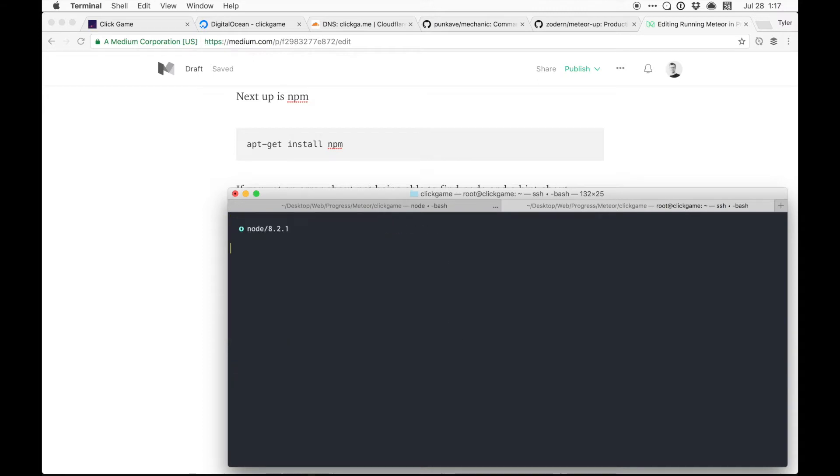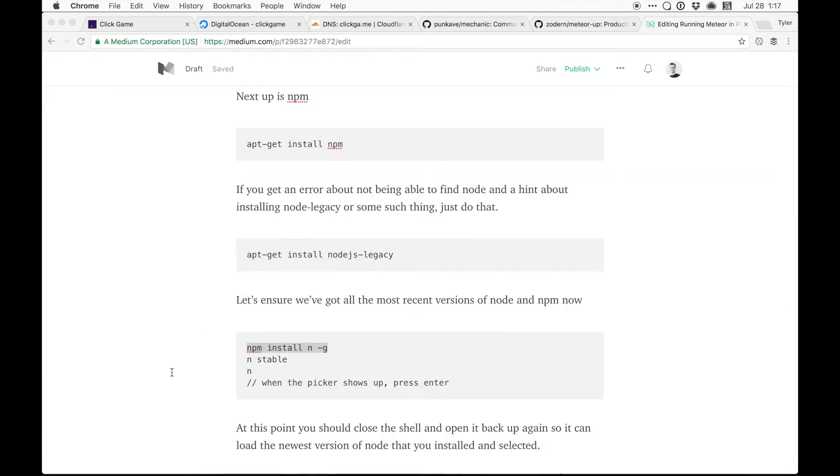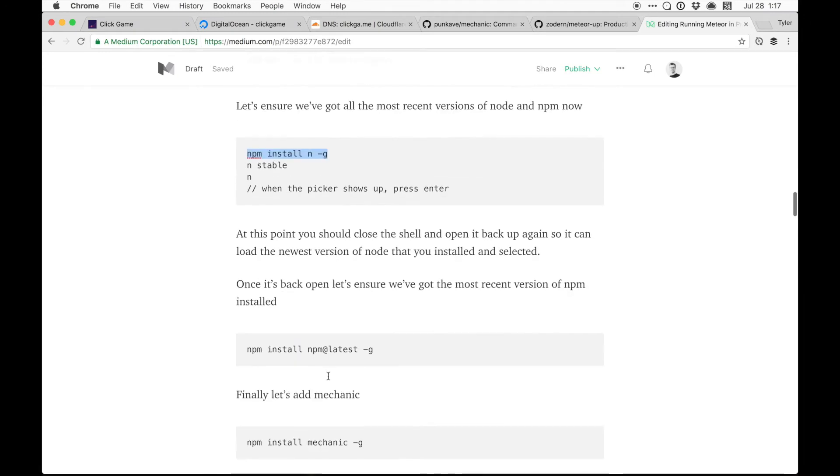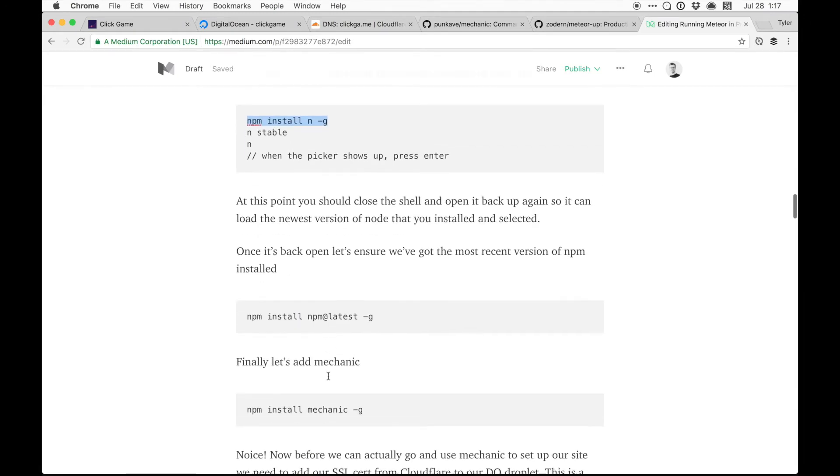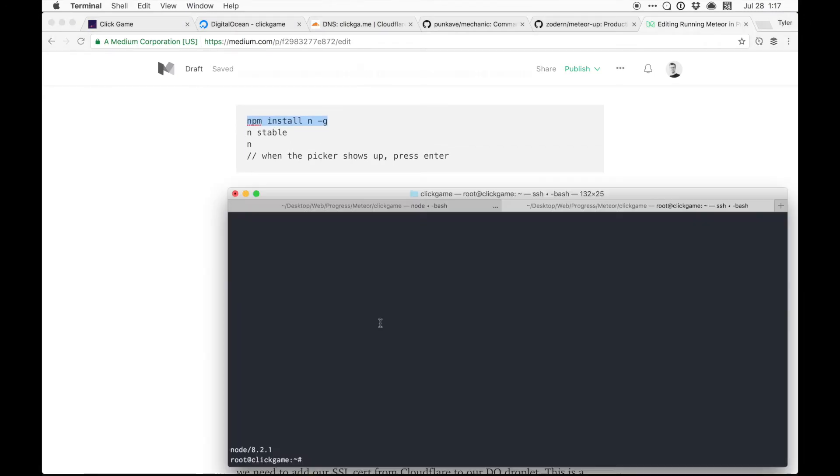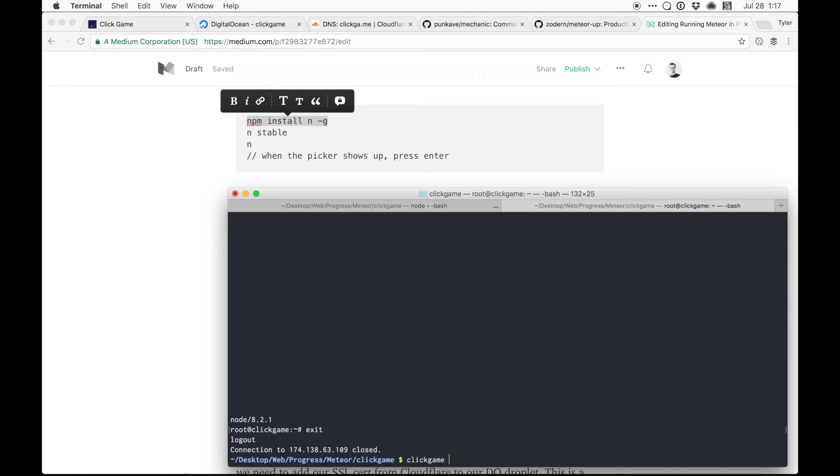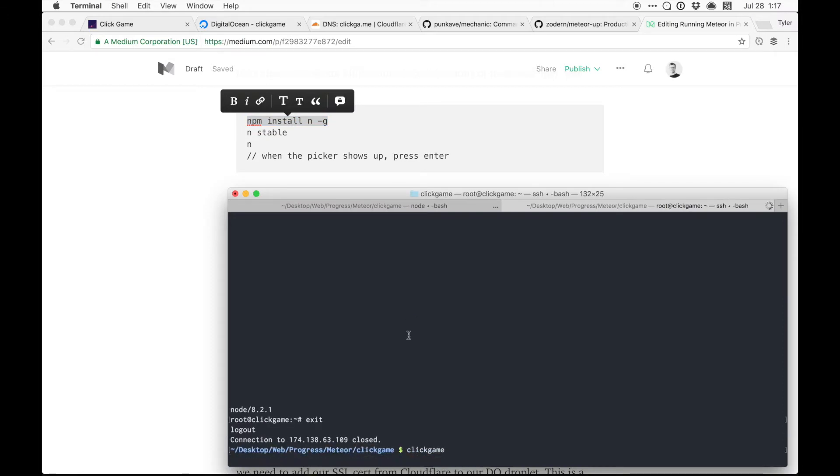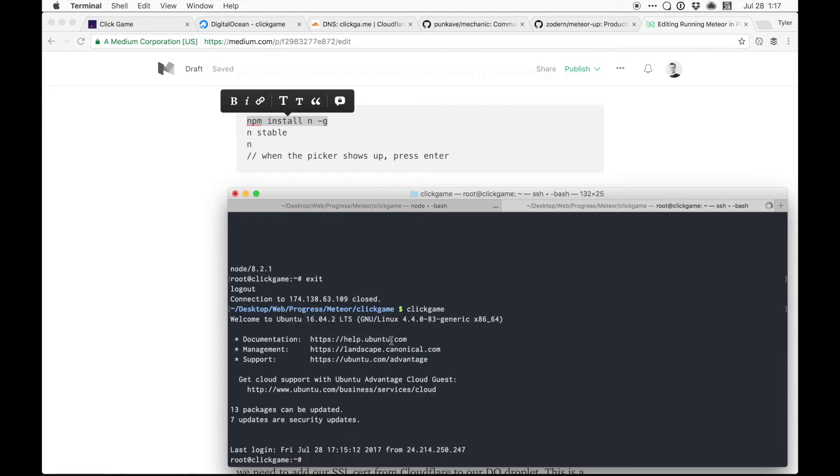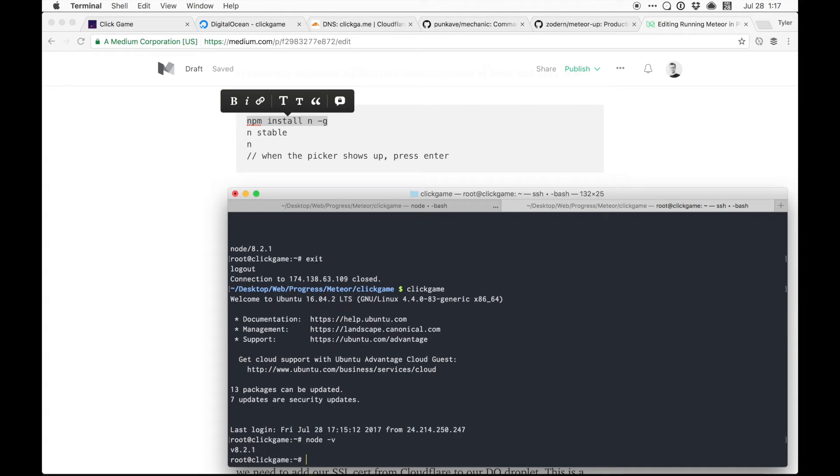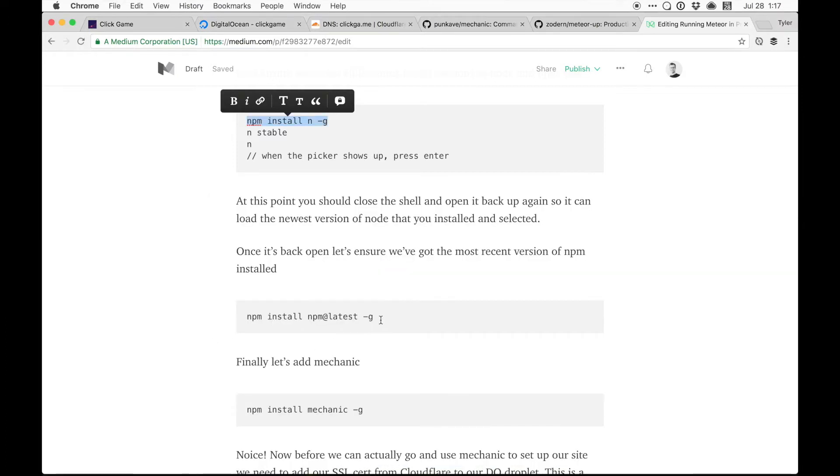Go ahead and select that. I believe what we need to do now is go ahead and exit the shell and then enter it back in. So make sure we have the latest version of Node.js installed and running. Yes, we do.